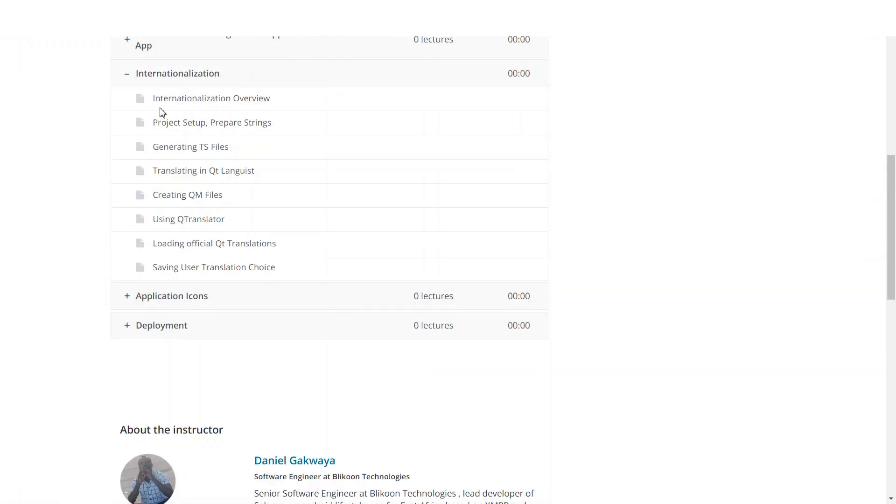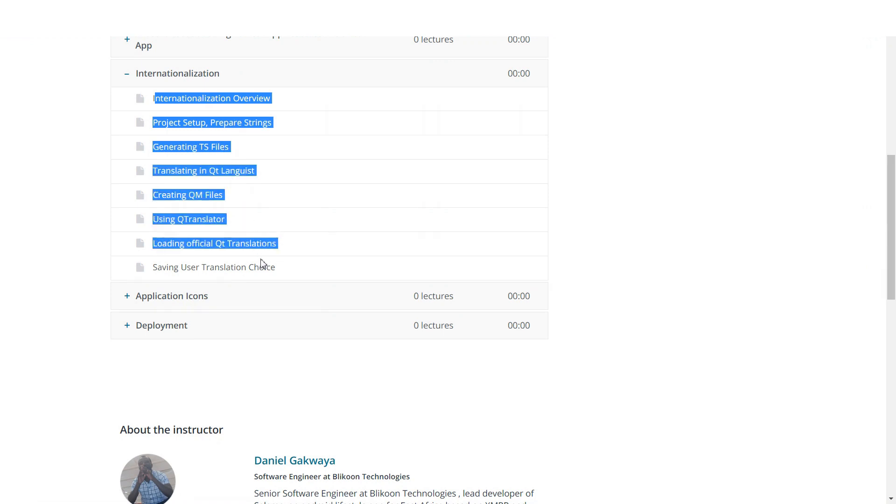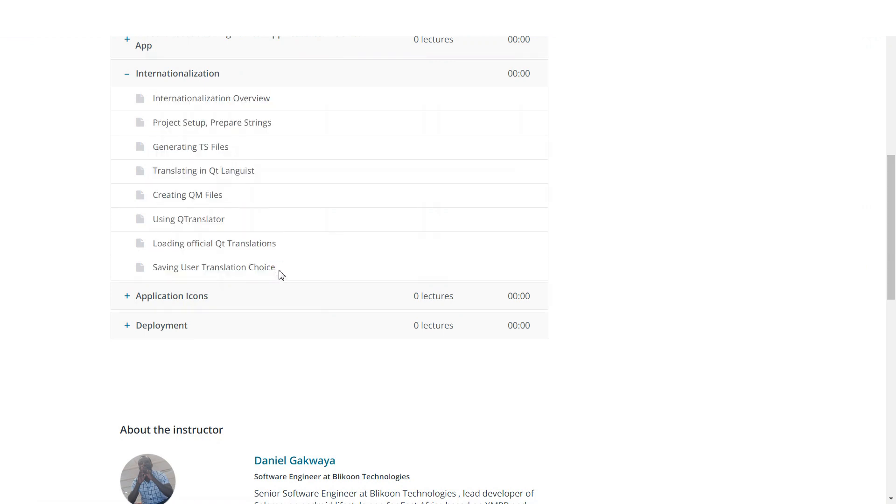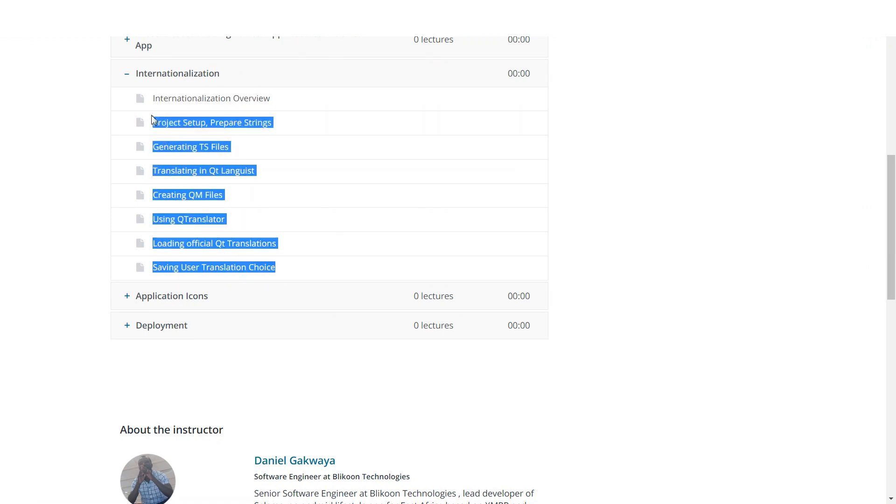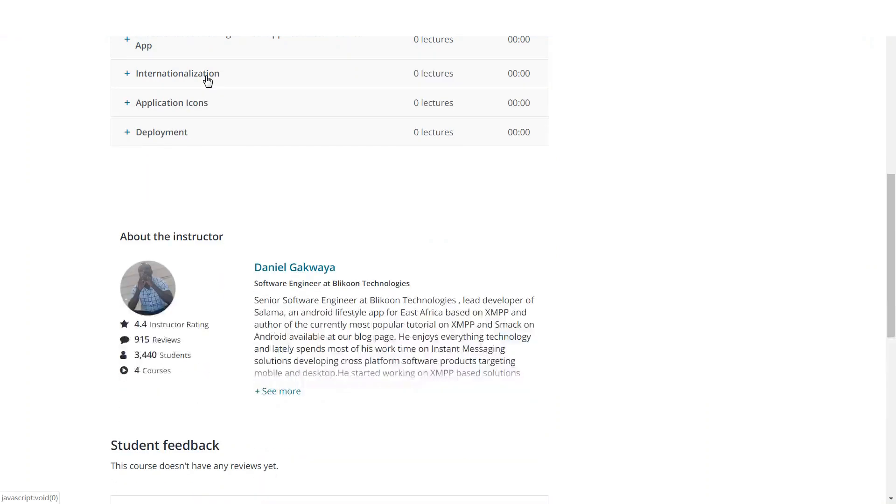You will learn about how you can write international applications using Qt. Here, we will have a chance to make our painting application run in different languages. We will make it support English, French, and Chinese.